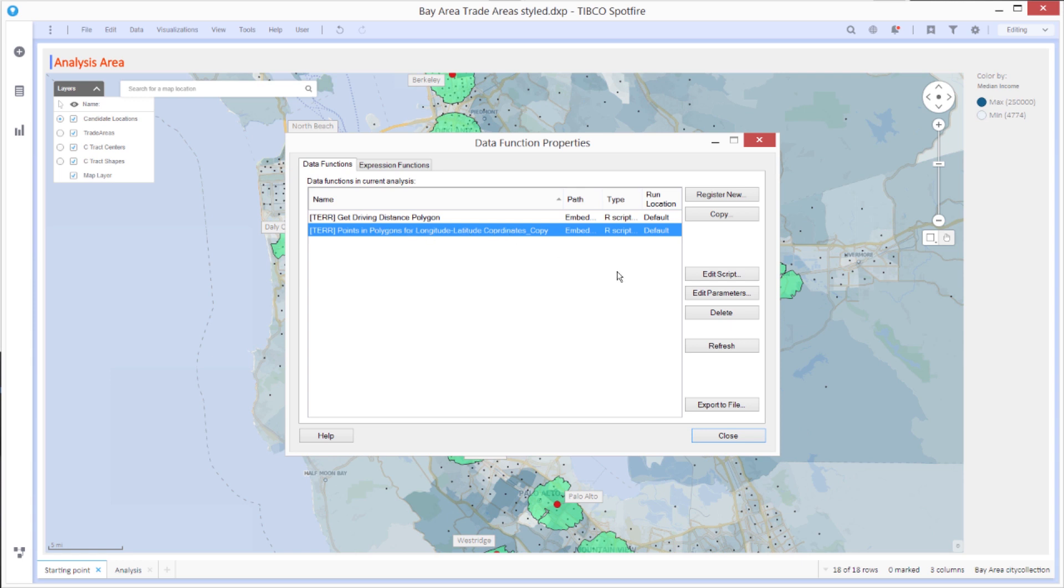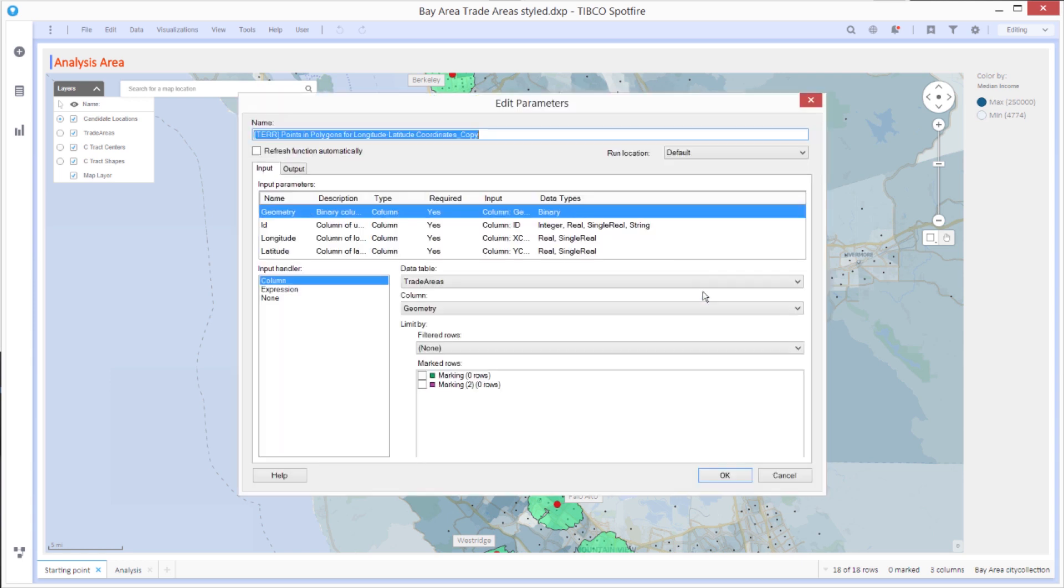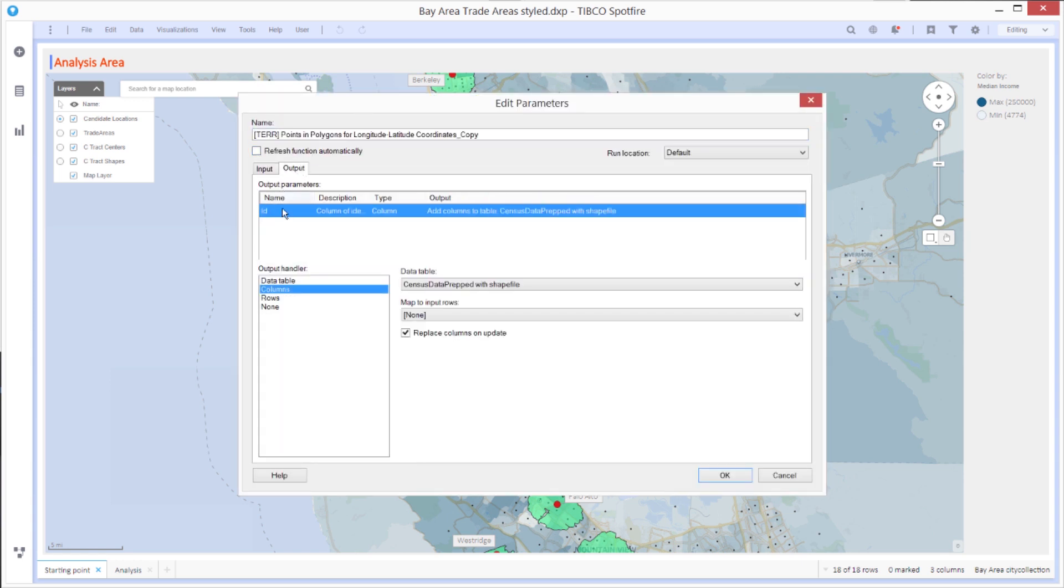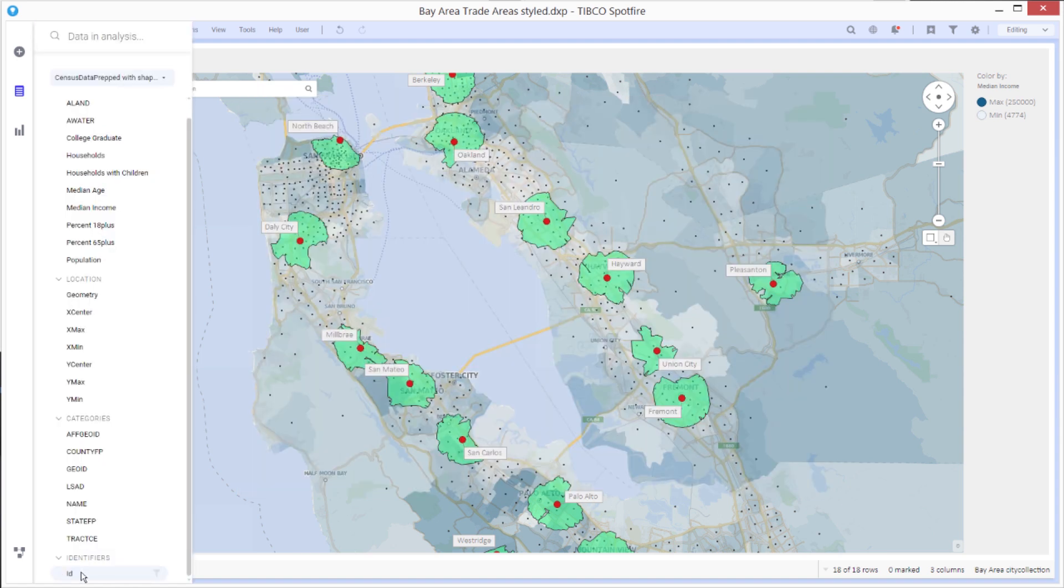So here I've embedded the data functions I got from the site. If I look at the outputs from this data function, this is outputting a new column called ID into the original census data file. So the census data file now has been enhanced with a new column called ID, which maps to the green areas. I can see that new column right here.